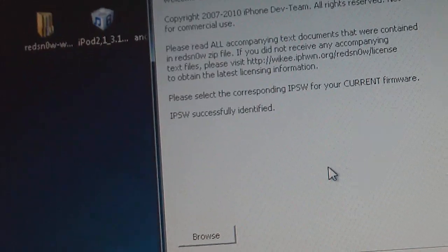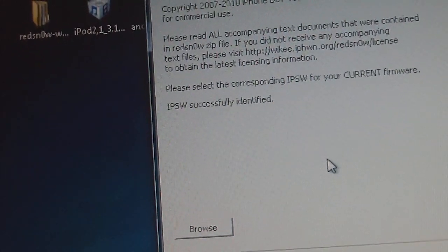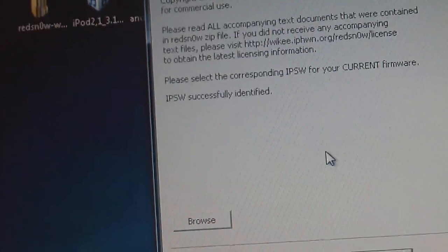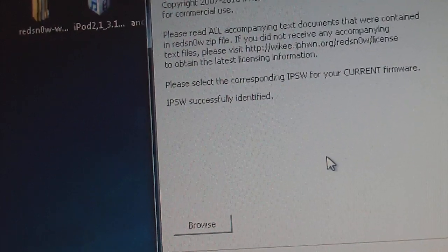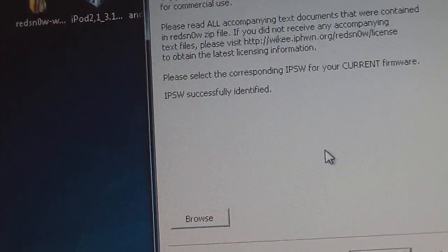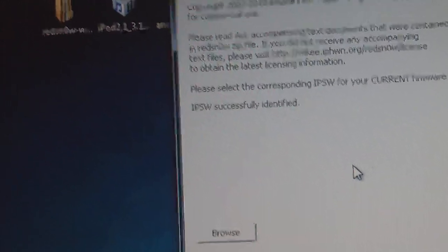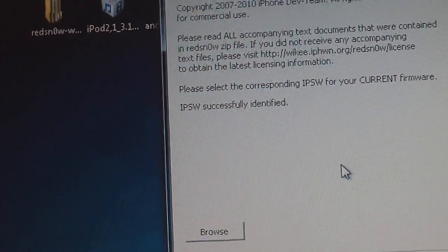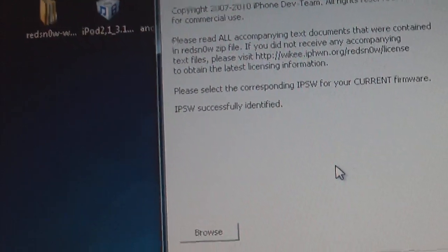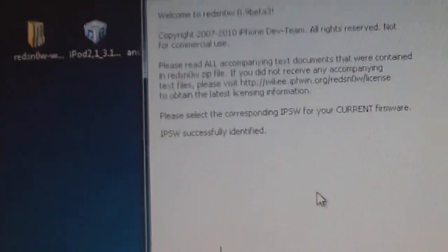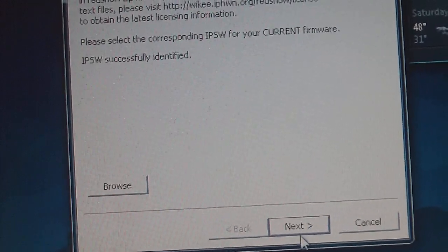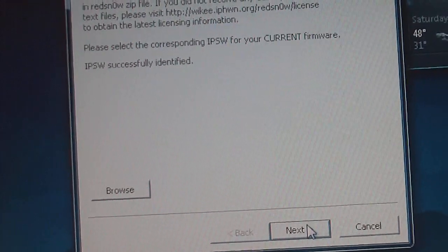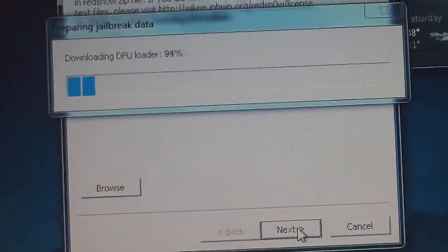So the way to find out if you have an MC device is that you go into your settings on your iPod or iPhone, you go to general and about, and under model if it has MC in the first two letters then you have an MC device. So mine is not, now it allows me to continue so click next.